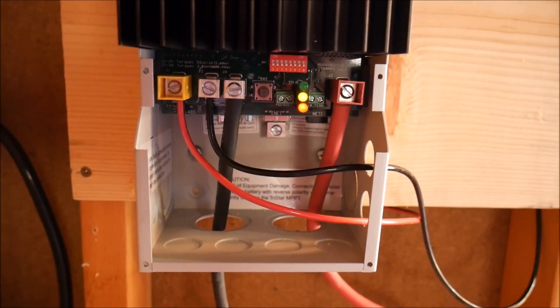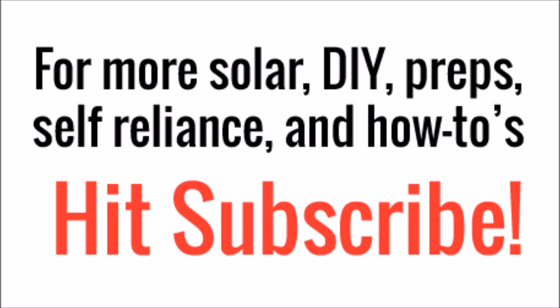Thanks for watching, guys. We'll see you next time. I really appreciate you watching my video to this point. Go ahead and hit subscribe so you can see more of them in the future.